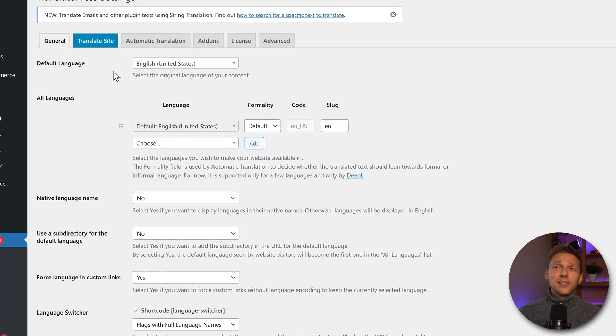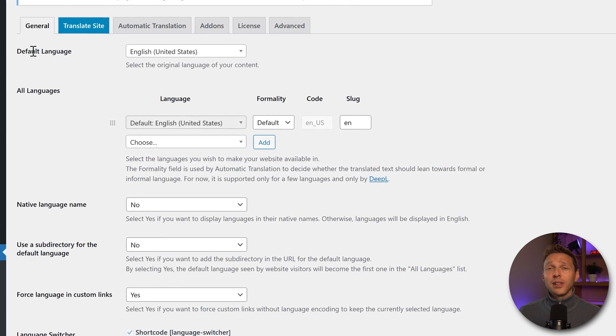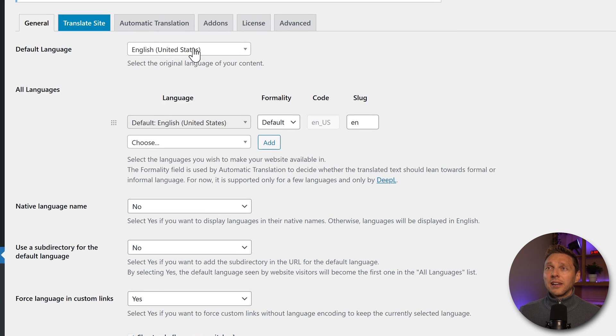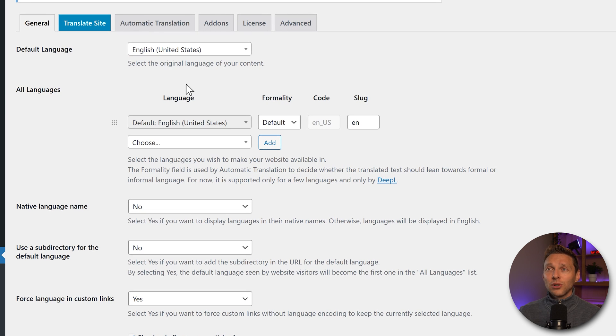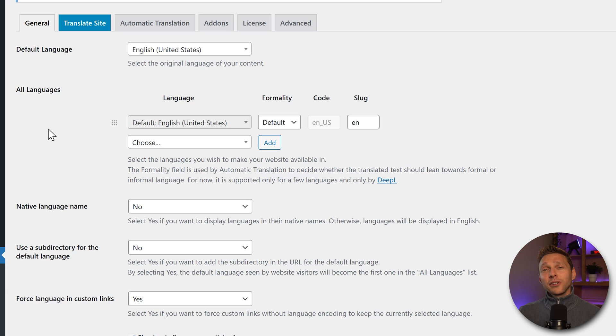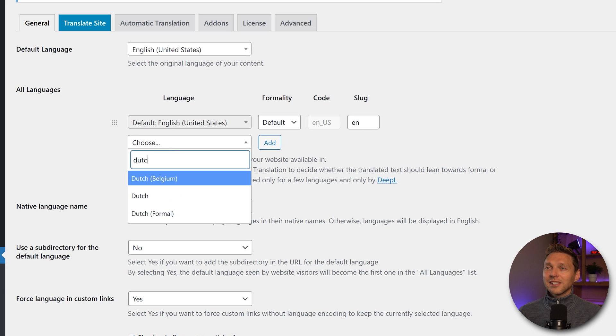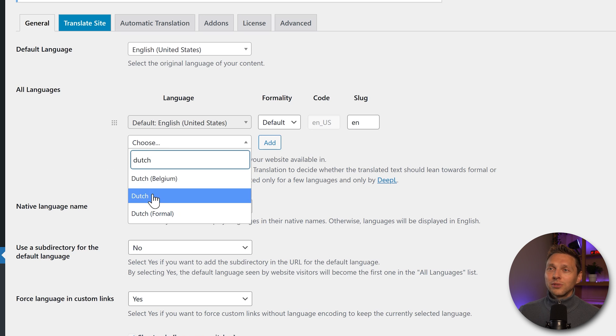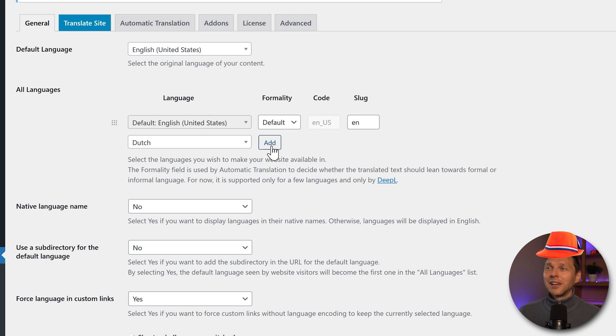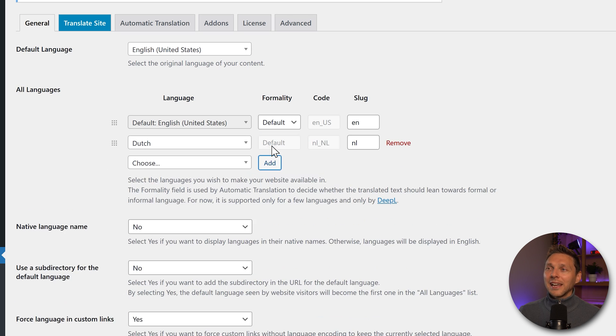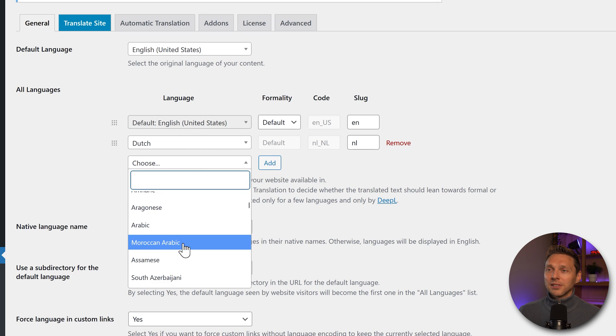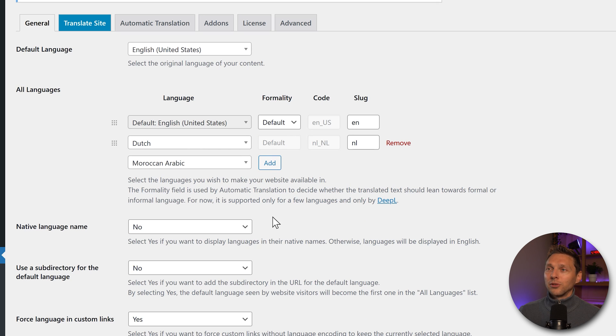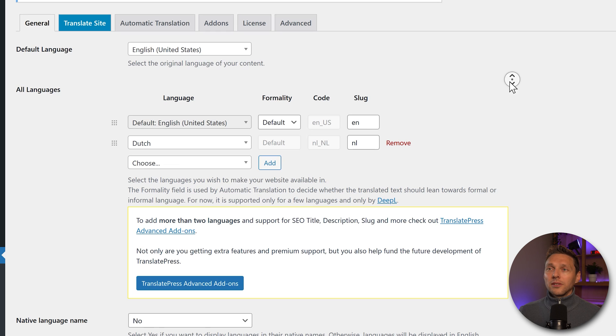We're going to dive straight into the settings of TranslatePress. The first thing we need to change maybe is your default language. Our default language of this entire website is English, so that's actually pretty great. Then we're going to select the language to which we're going to translate. In this tutorial I'm going to translate everything to Dutch because I am Dutch. Press add. If you want to add another one, for example Arabic, then we need to upgrade.